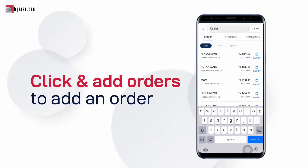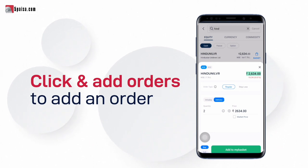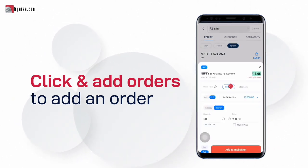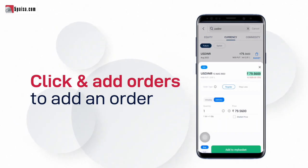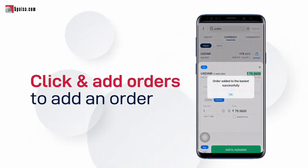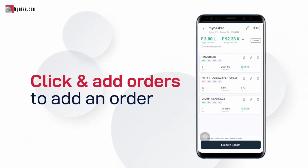For example, here we add two quantity of Hindustan Unilever from cash market, one option sell order and one currency buy order. You see how every time while entering an order, you can customize it like every normal order.